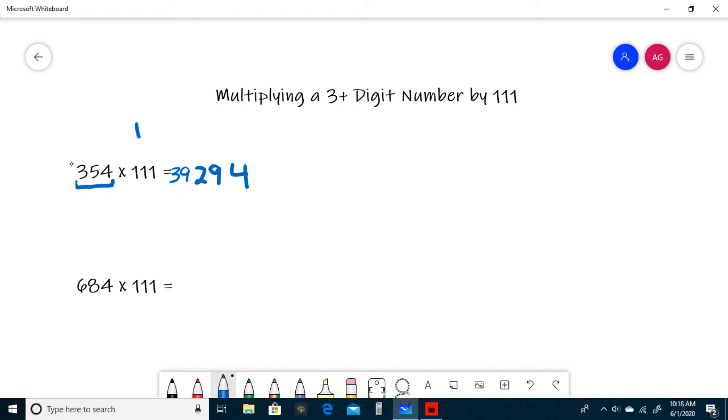And then after we ran out of groups of 3, add the two left-most digits, 3 and 5, which is 8, add the carried one, which is 9, and then write the left-most digit, which is 3. So 39,294.